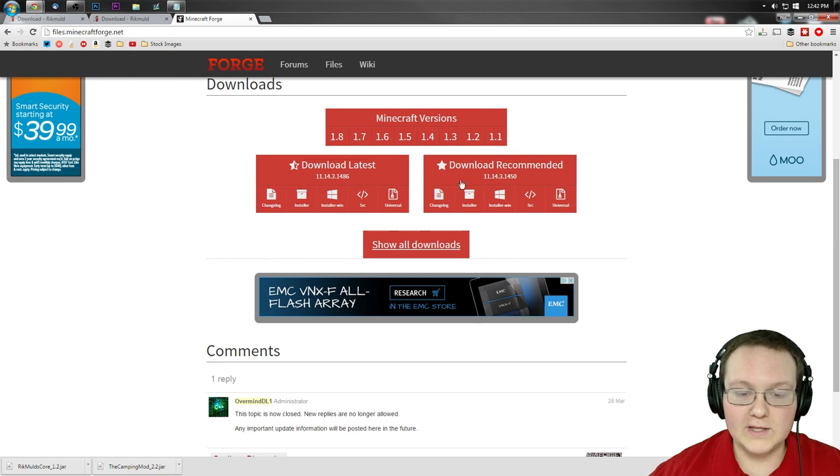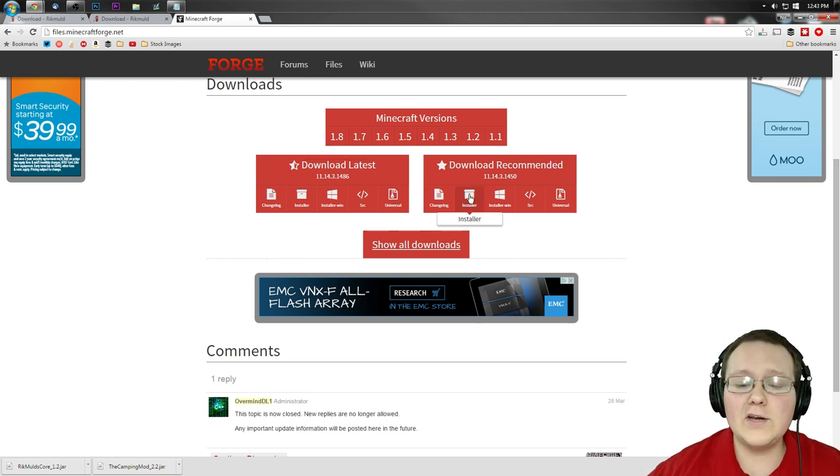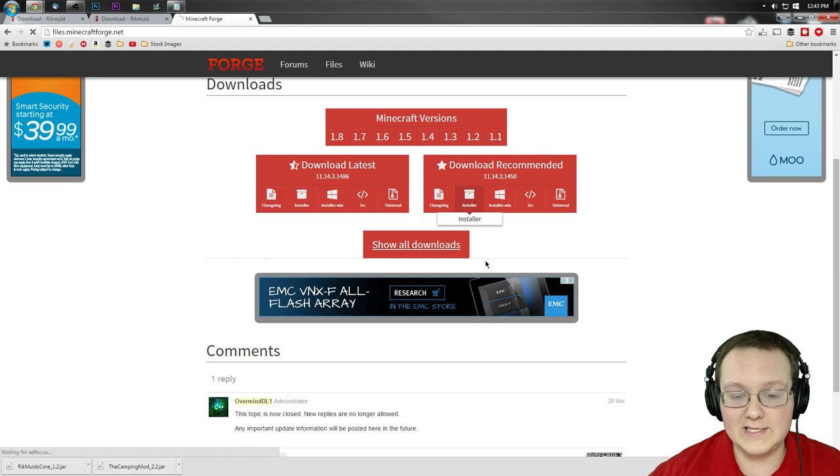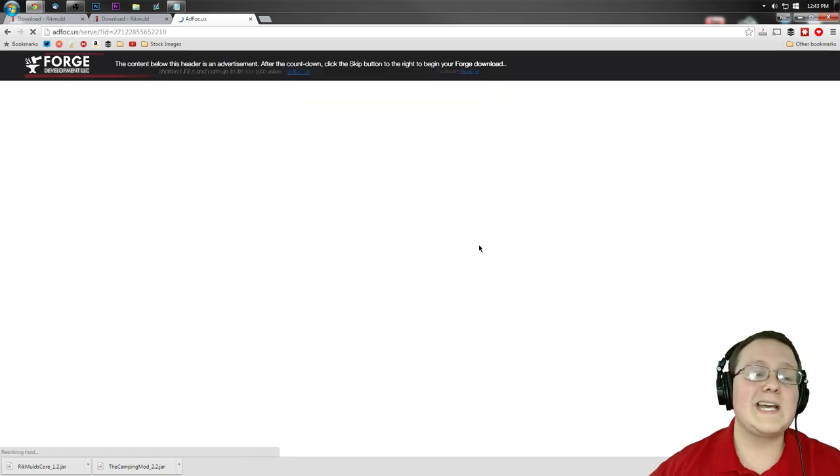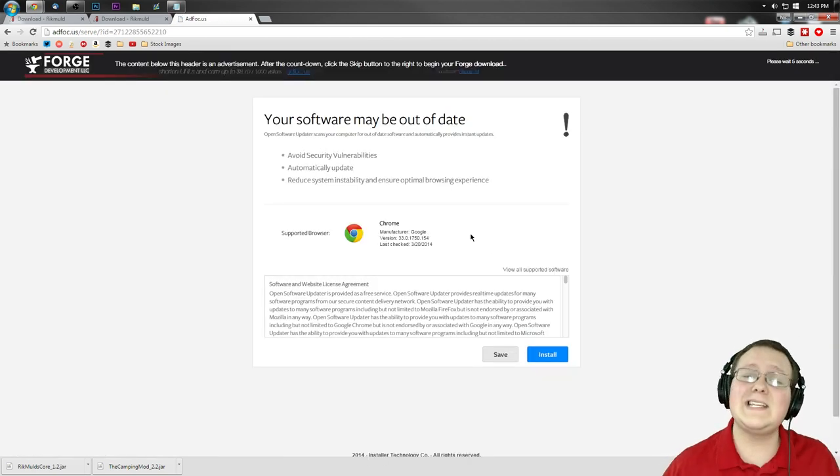Once you've made sure you've got the correct version of Forge, you want to find the download recommended box over here. And under that, click on installer. It will then take us off to AdFly, where we have to wait six seconds.